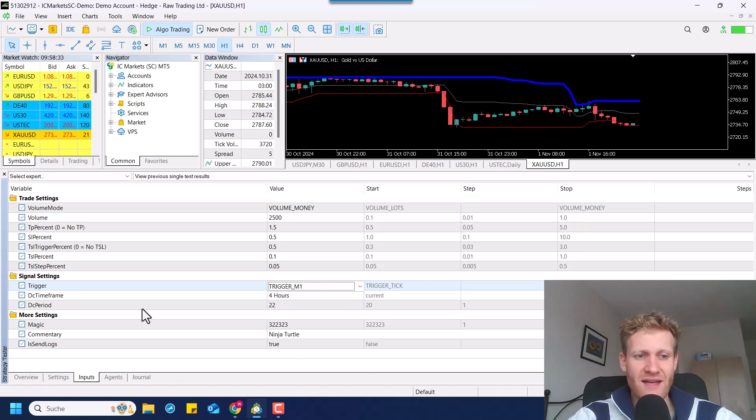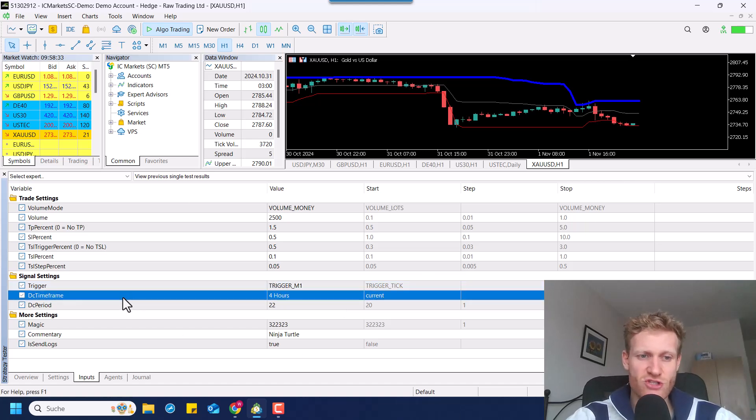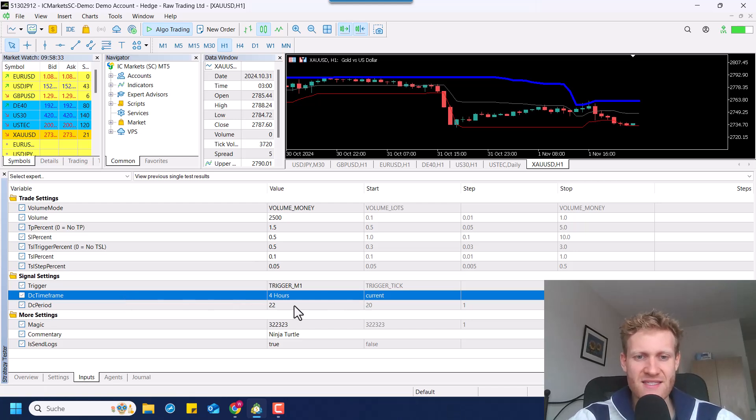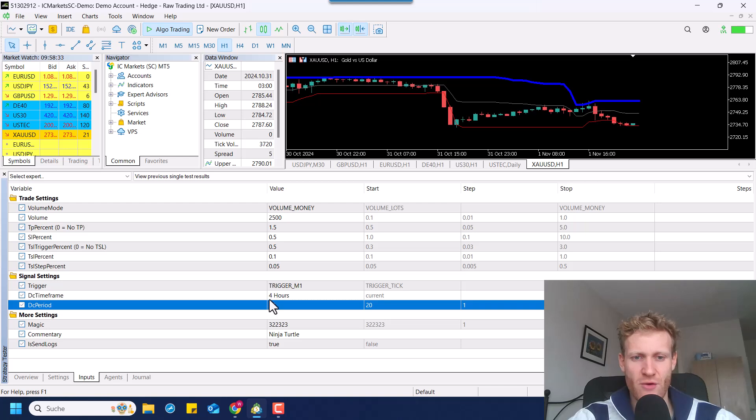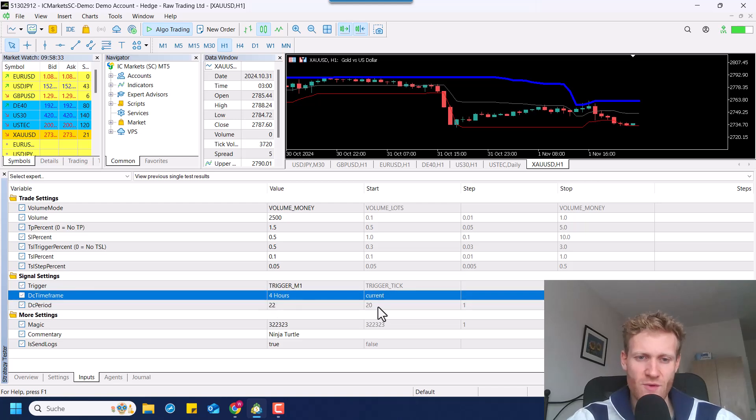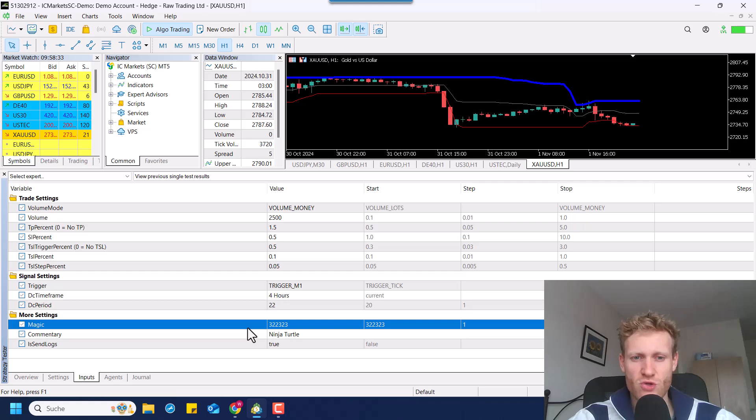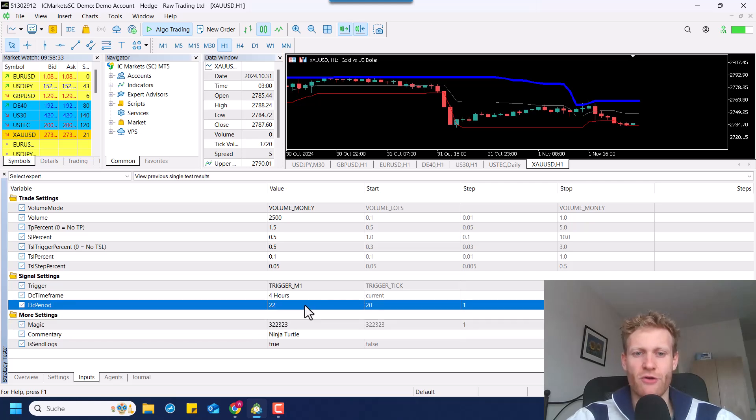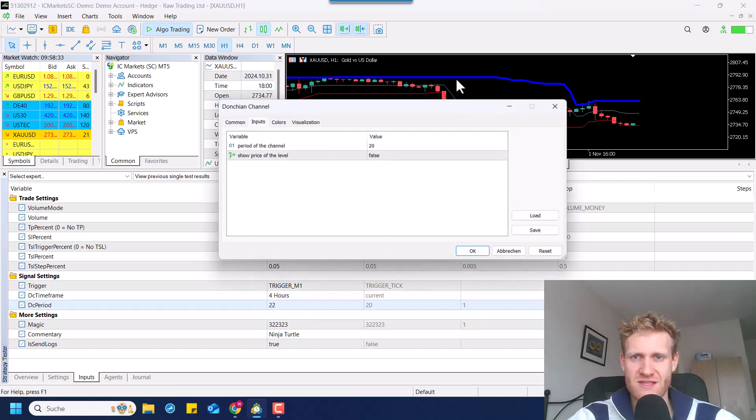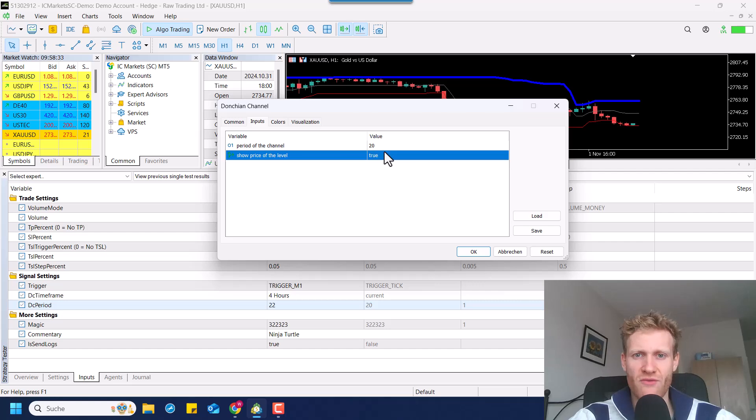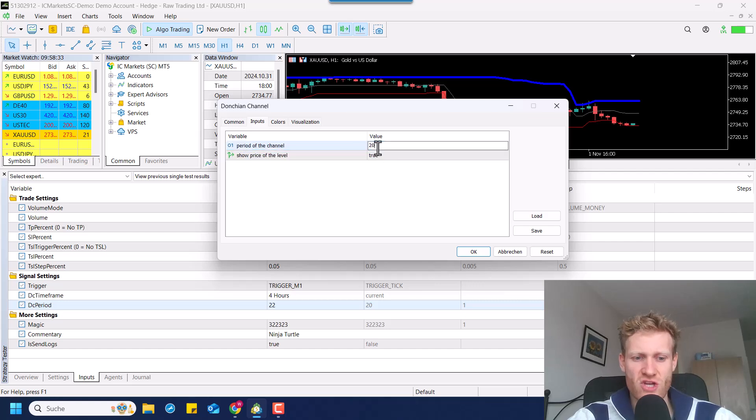And this is also the next parameter. The Donkian channel time frame is what we can define next, and then we also have the Donkian channel period. So we can really define in what time frame we want to trade and what the Donkian channel periods should be because this is the input of the Donkian channel indicator.